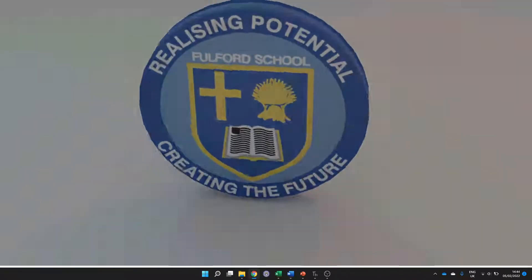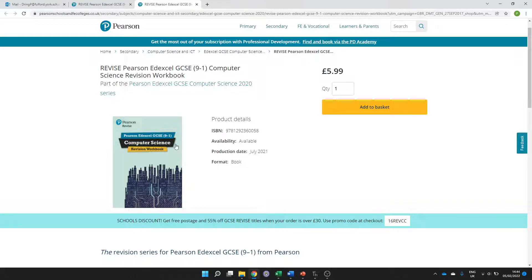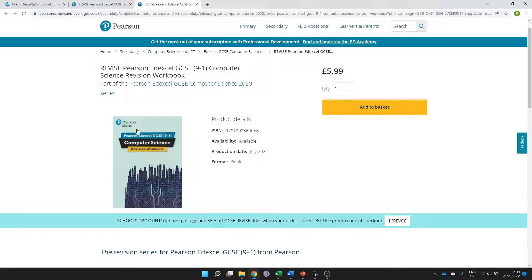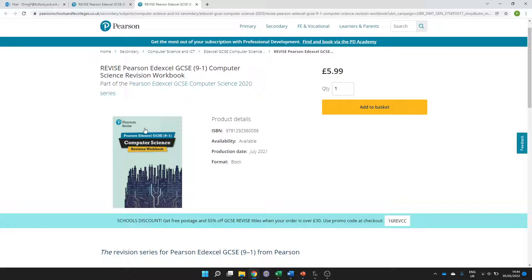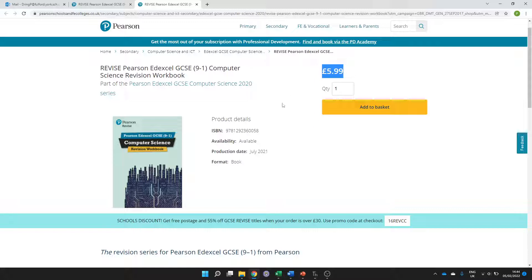Hello, well done for making time to prepare for your Edexcel GCSE Computer Science Paper 2 on-screen Python test. This is the last video in the series where we go through the past paper at the back of the revision workbook. Hopefully if you're in year 11 at Fulford you've been given a copy of this workbook for free. We're not on commission but we think this is a really good way to prepare for your GCSE.